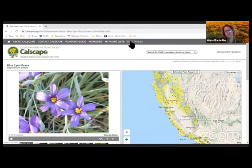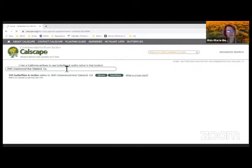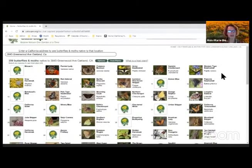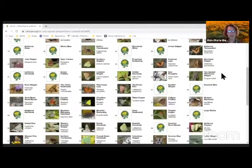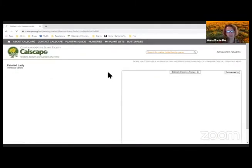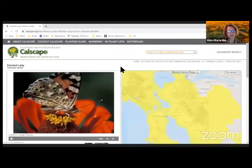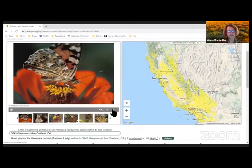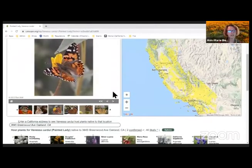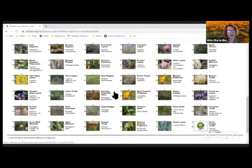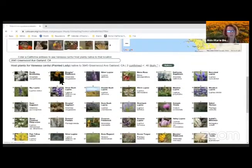Click on 'butterflies' at the top, put in your address again, and here are the 365 butterflies and moths that are native to my area. You can click on any butterfly you want to know more about to find out what plants they're looking for. There are beautiful pictures of the different kinds, and you can look at the host plants for that butterfly specific to your area and click on those host plants to learn more about what to plant for your butterfly garden.